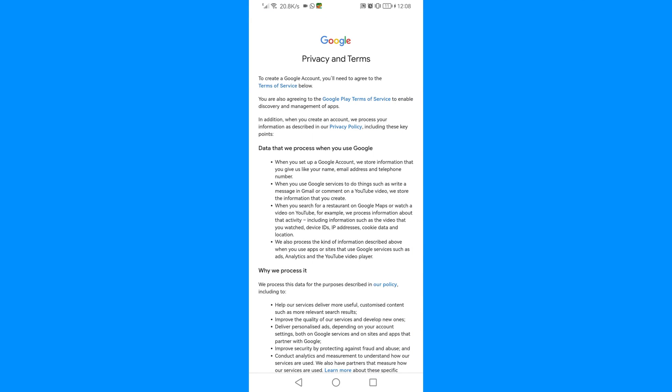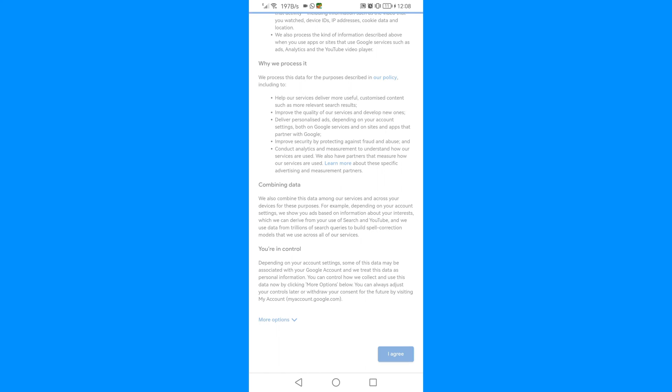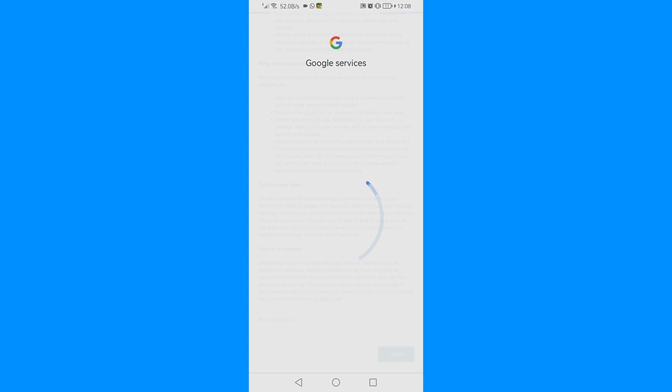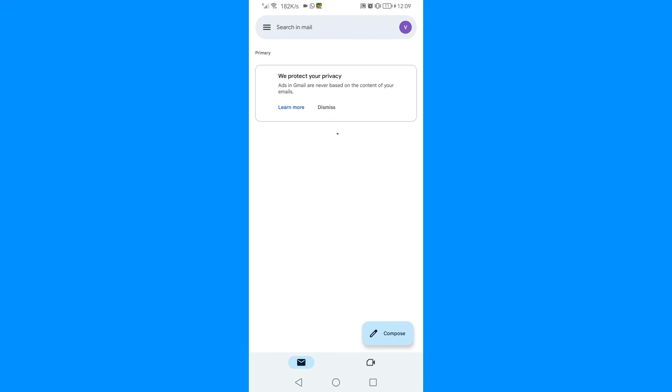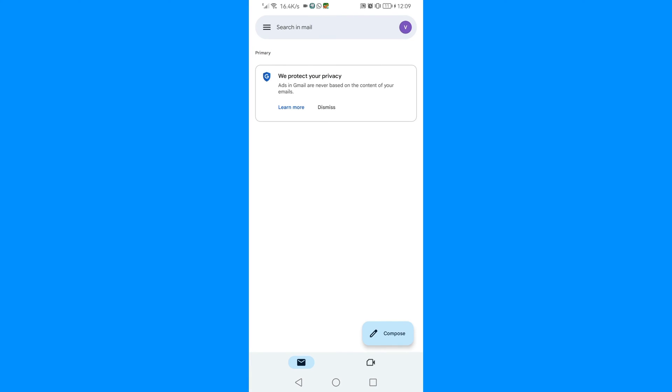Now, privacy and terms - you just click 'I agree'. You see, we are already in the email, so this is the email that you just created. As you can see, we have not been asked for our phone number, but we have already created the email.